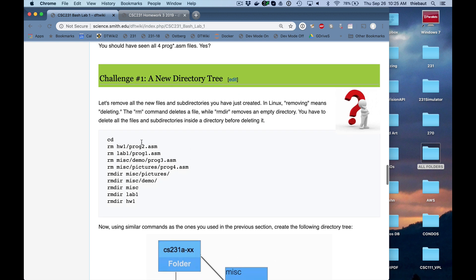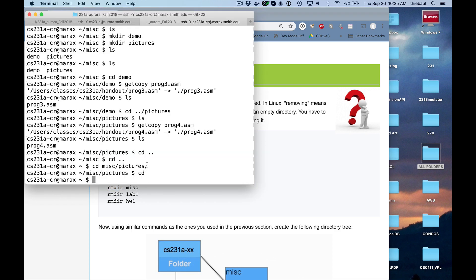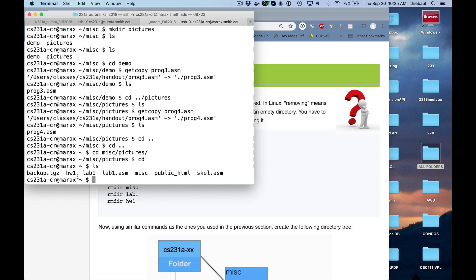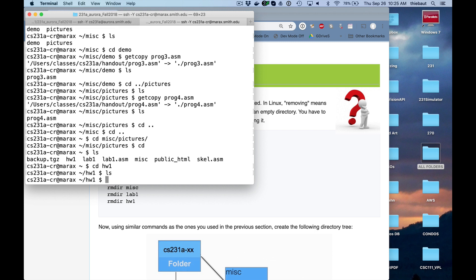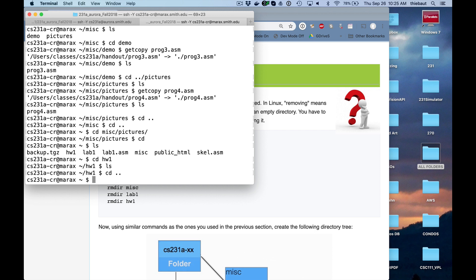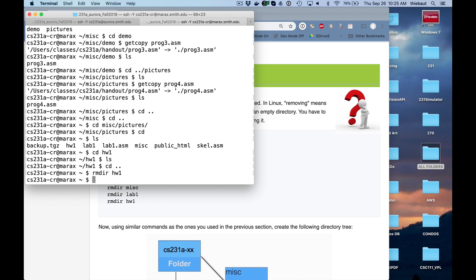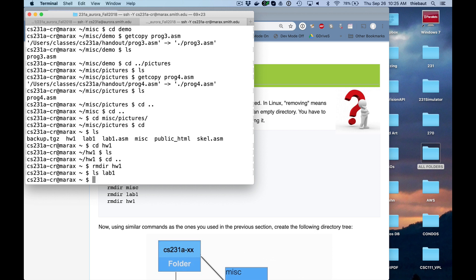Also, to remove a directory, you can remove a directory with rmdir as long as it's empty. So let me remove everything that I've just created here. There's homework one. cd homework one. There's nothing in there, so I can go back up and say remove directory homework one. ls. lab1. There's nothing in lab one. Remove directory lab1.